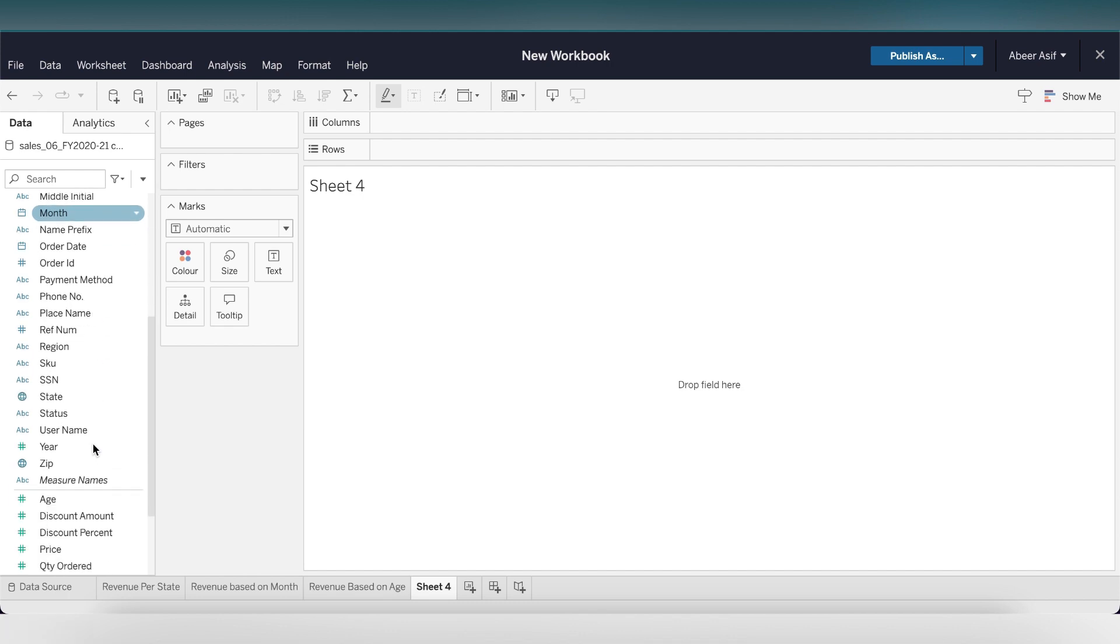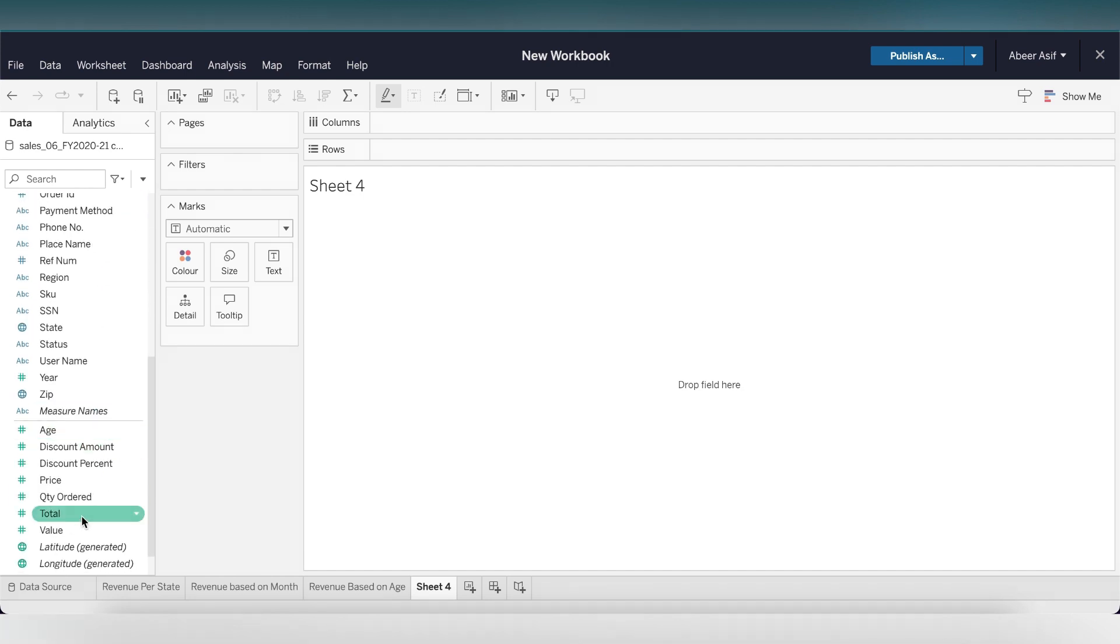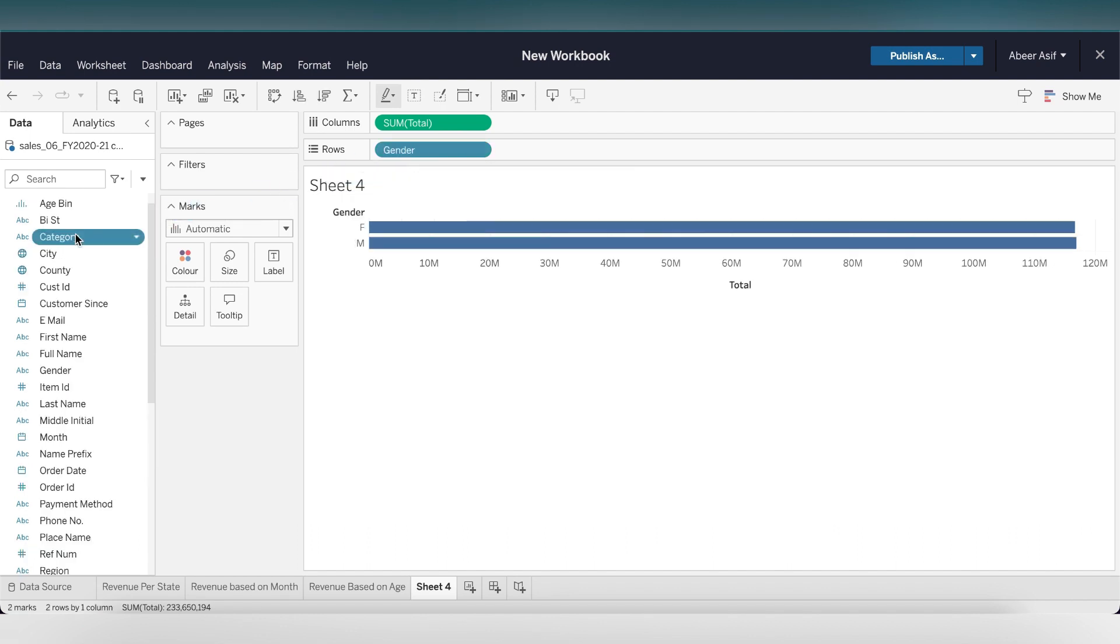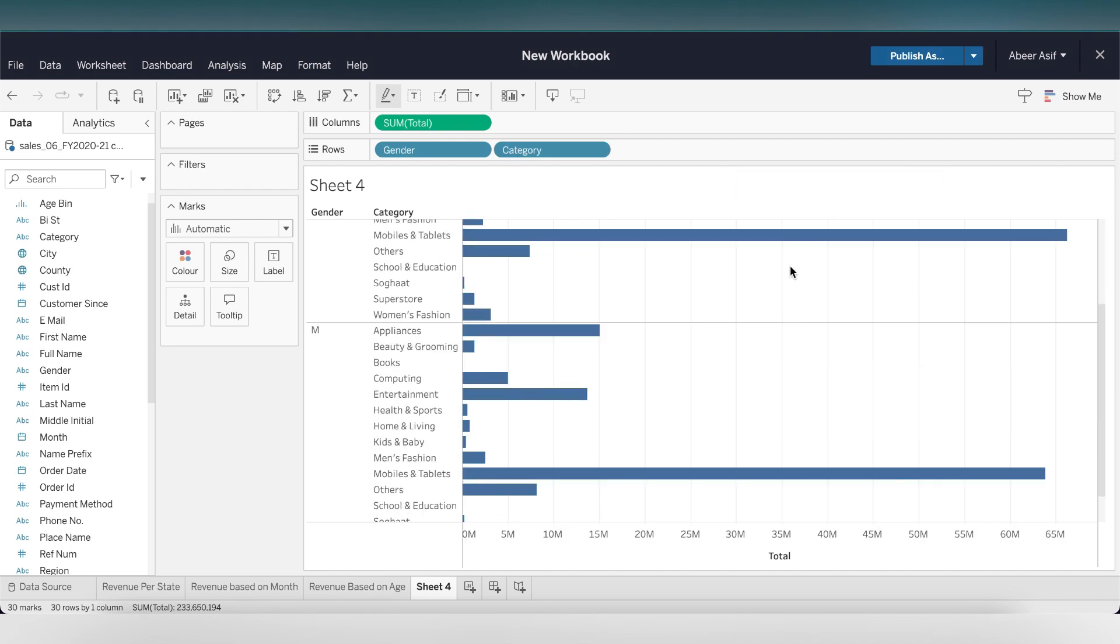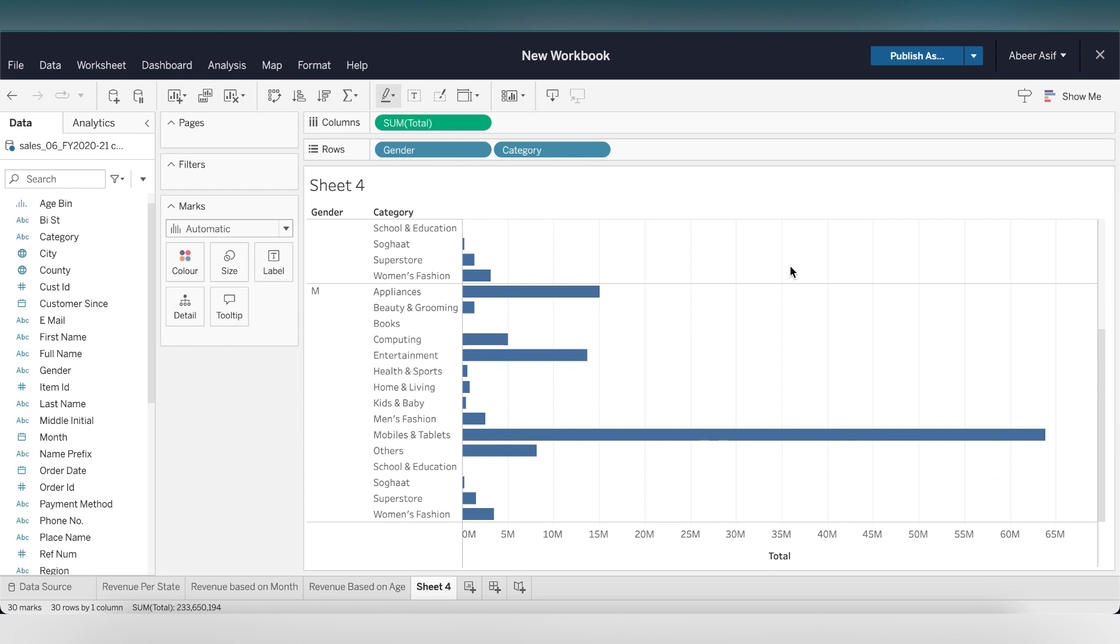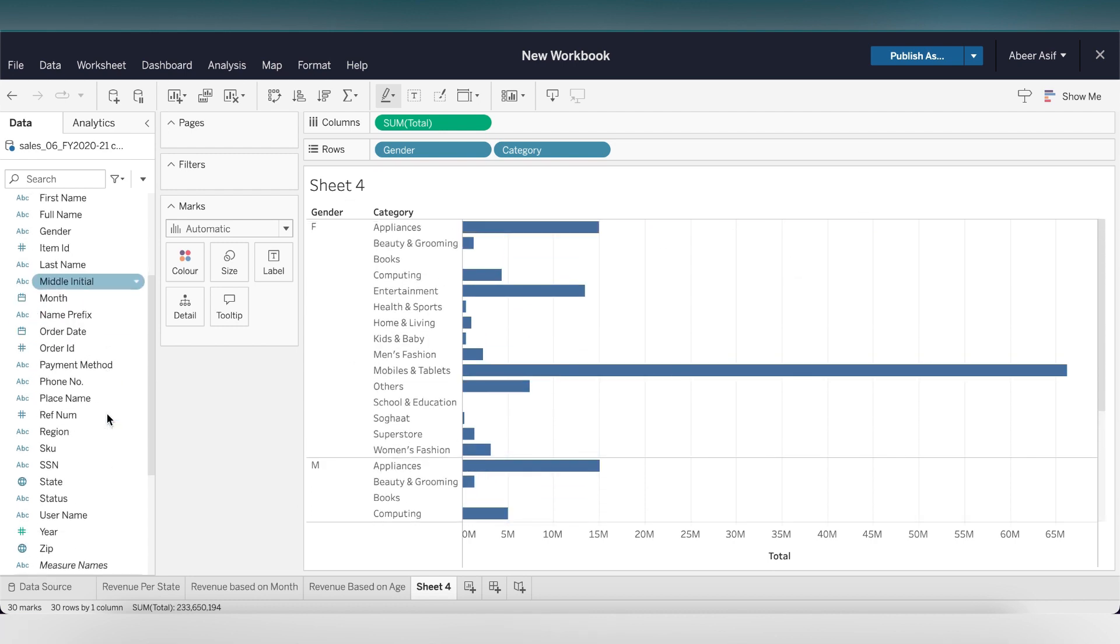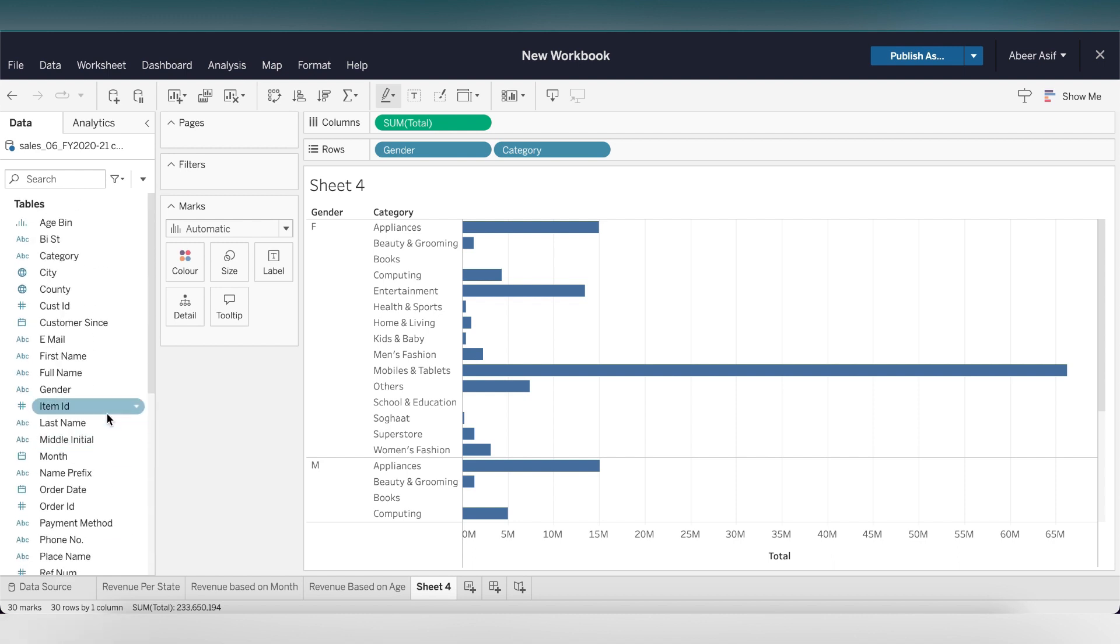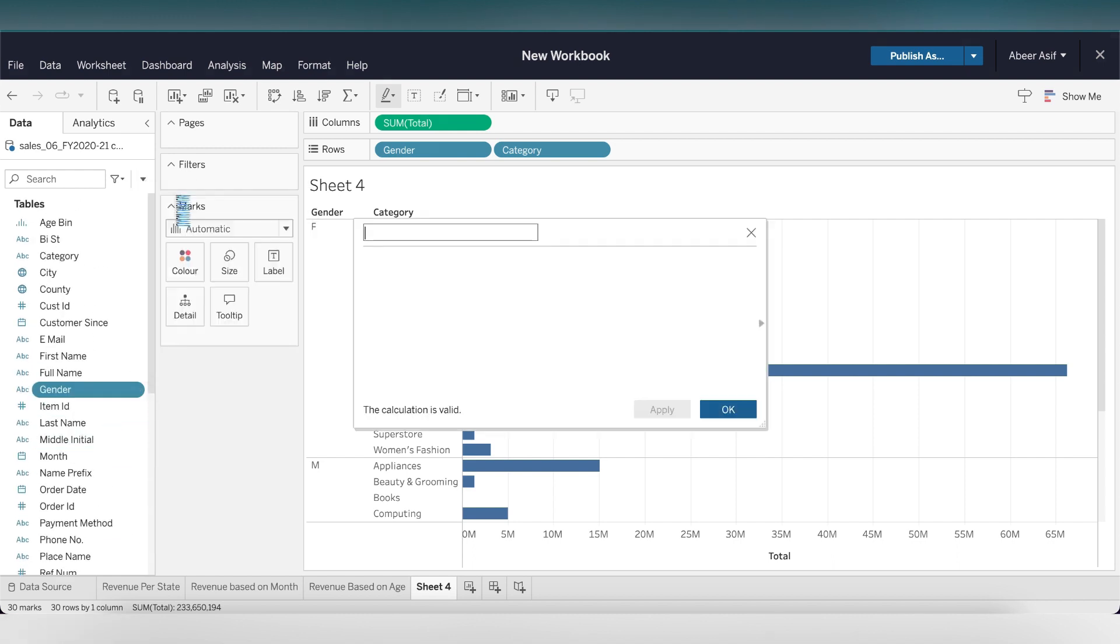Next, let's create a sheet on revenue per category based on gender. Drag the total to the columns and the gender as well as the categories to the row. That's exactly what we're looking for. But here's the problem, this chart is not representable. Let's make things easier and separate the male and female revenue. Let's create a calculated field and name it female revenue.